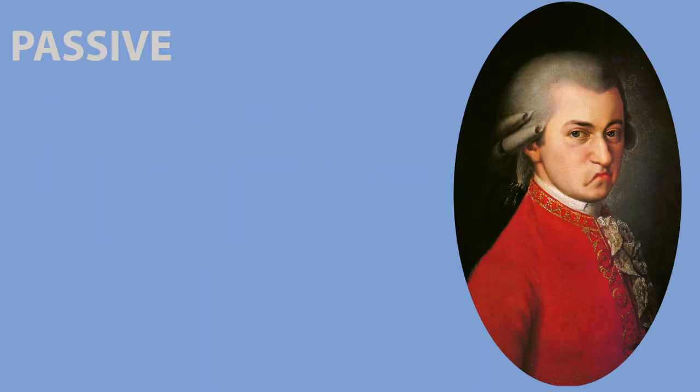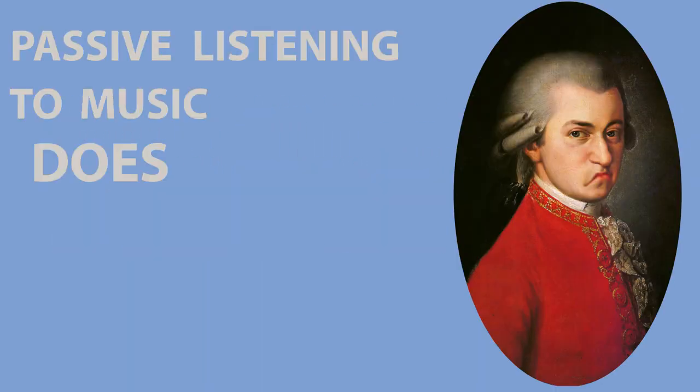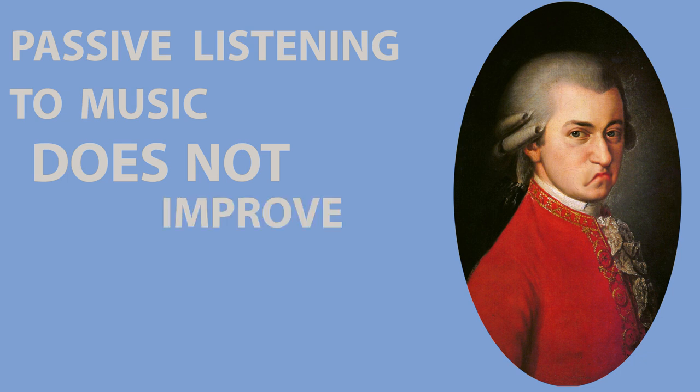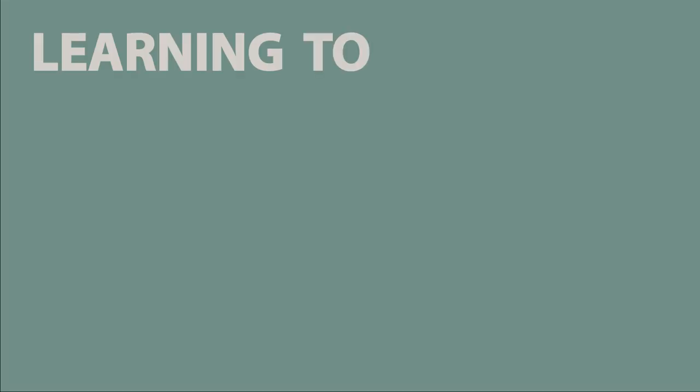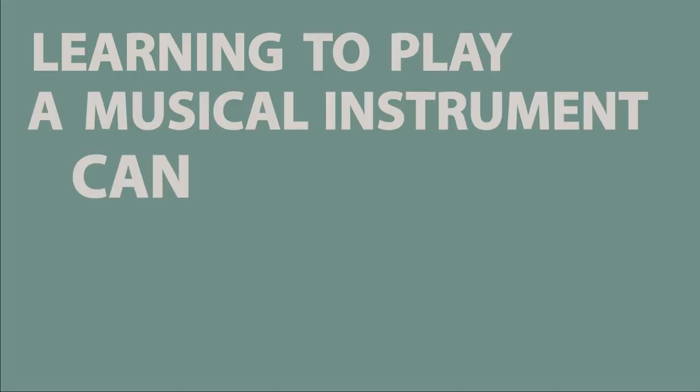Of course, passive listening to music does not improve your IQ or general measures of intelligence. But number three, learning to play a musical instrument can improve other abilities.